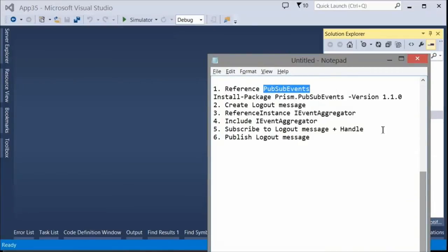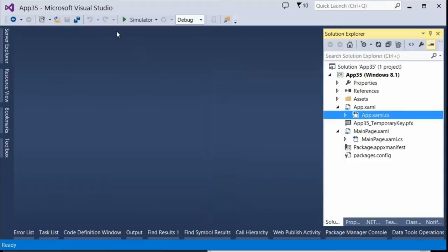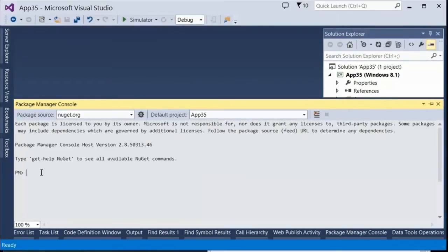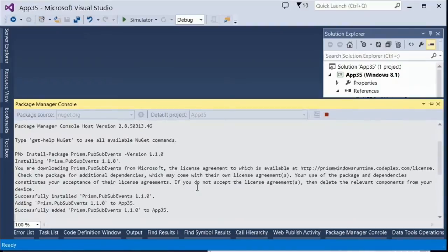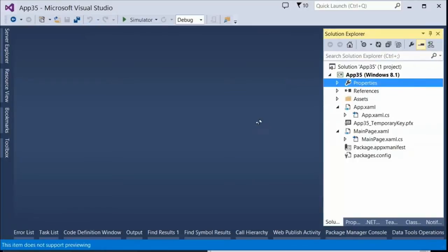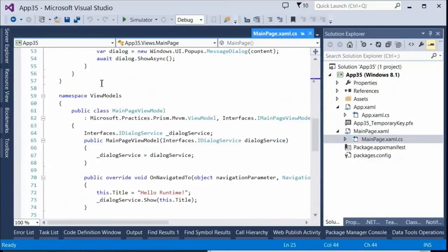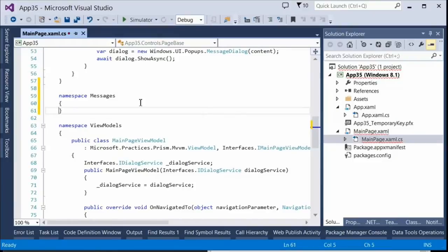We're going to make a reference to PubSubEvents using the NuGet command line instead of the UI, because the UI doesn't allow you to pick specific versions. We'll take version 1.1.0 instead of the current 1.1.1. We've successfully added it to our project. This change happened because we built Solarizer on 1.1.0.